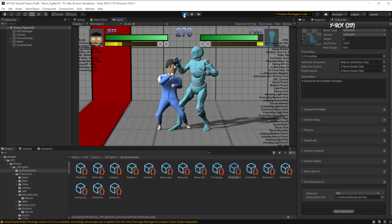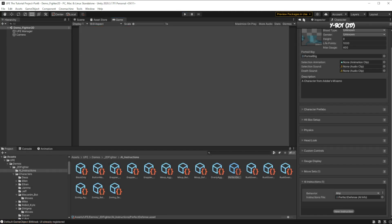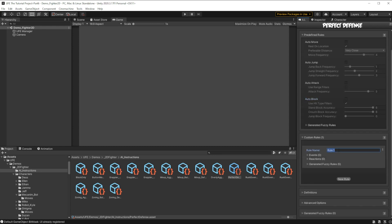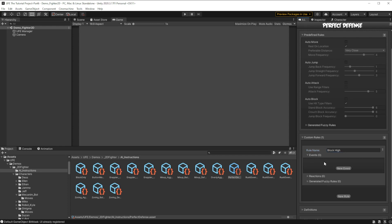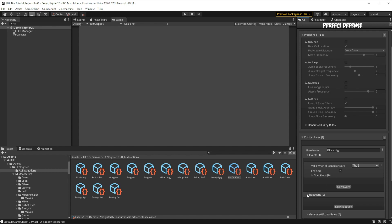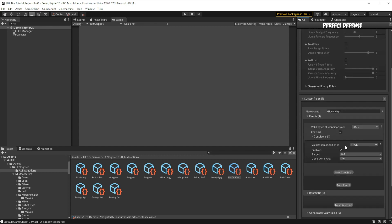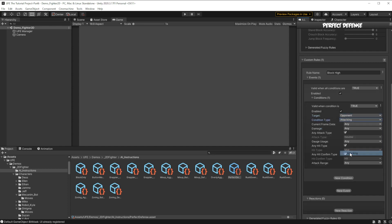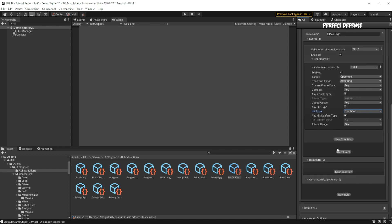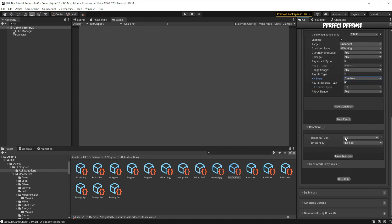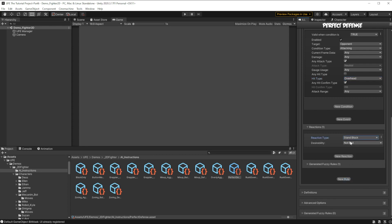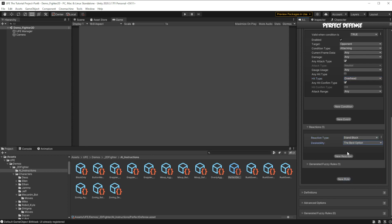So we'll go back to the AI, and we can add two custom rules to make this work. First, we want to create a rule called block high. In here, we're going to make a new event. If this event is true, it will trigger any reactions listed below. To make the event true or false, we need to give the event a condition. In our case, the condition will be if the opponent is attacking, specifically with an overhead attack. Then, if they're attacking with an overhead attack, we'll create a new reaction, and it's going to be stand block. And that's going to be the best option for the AI.